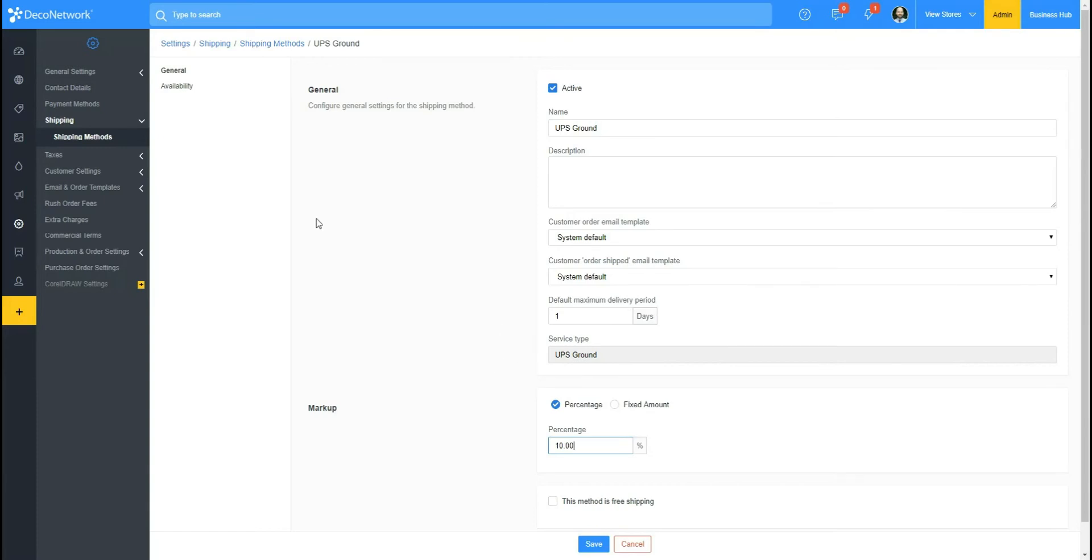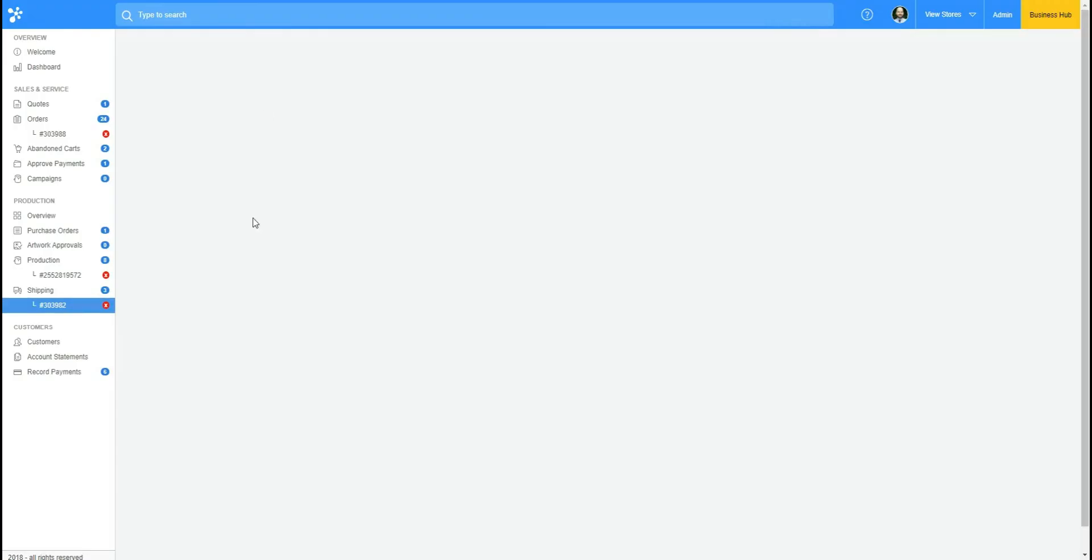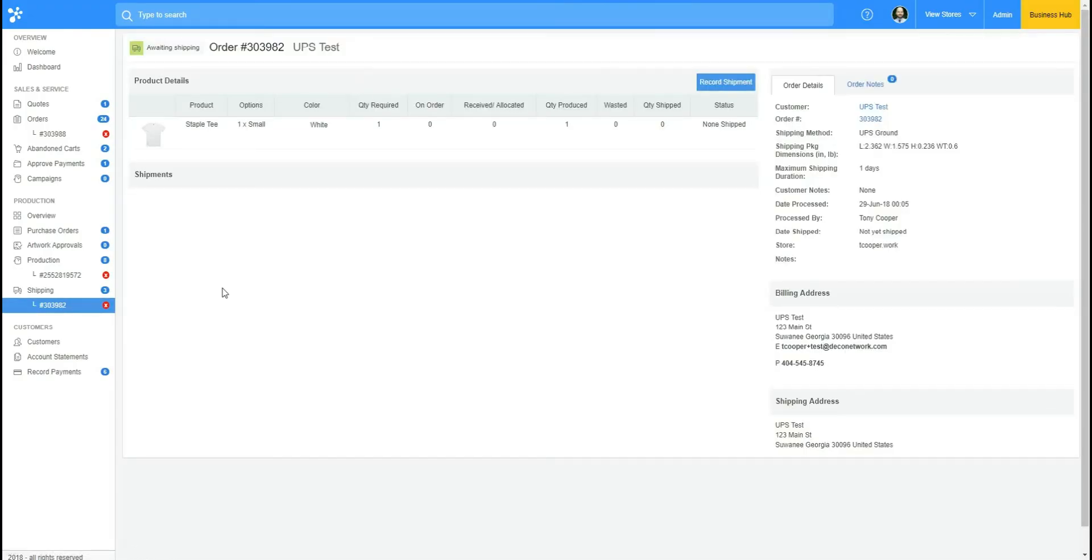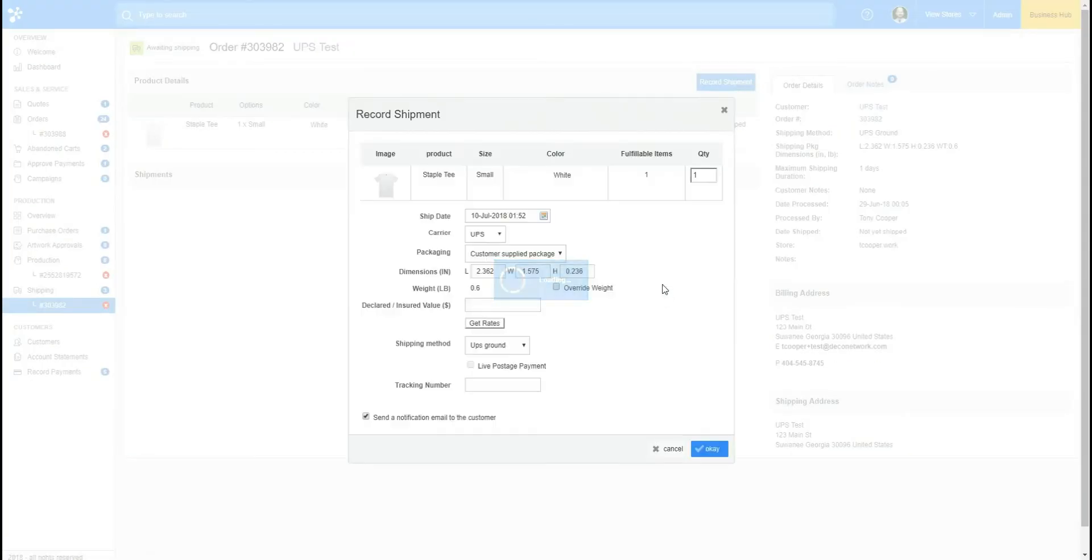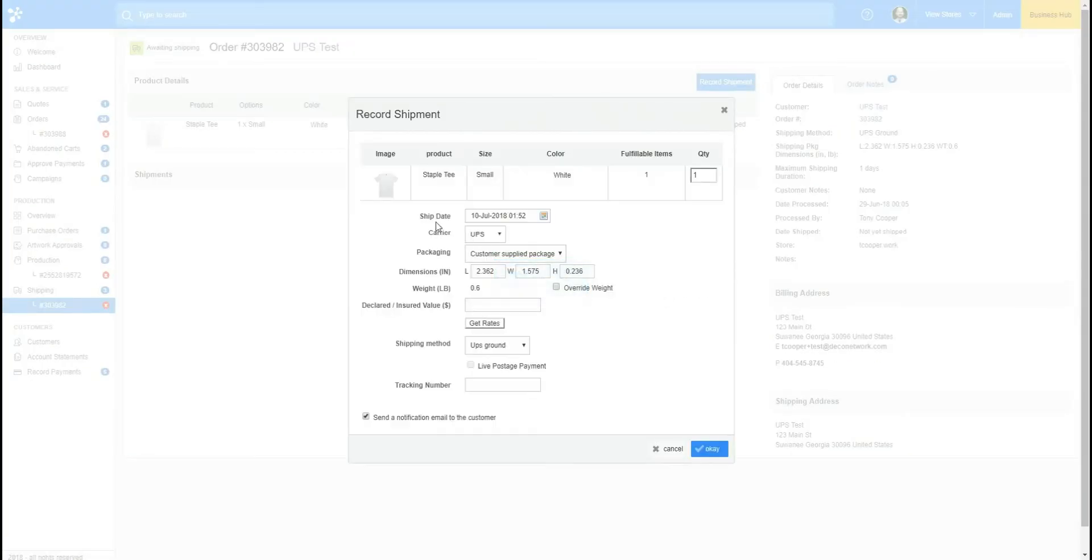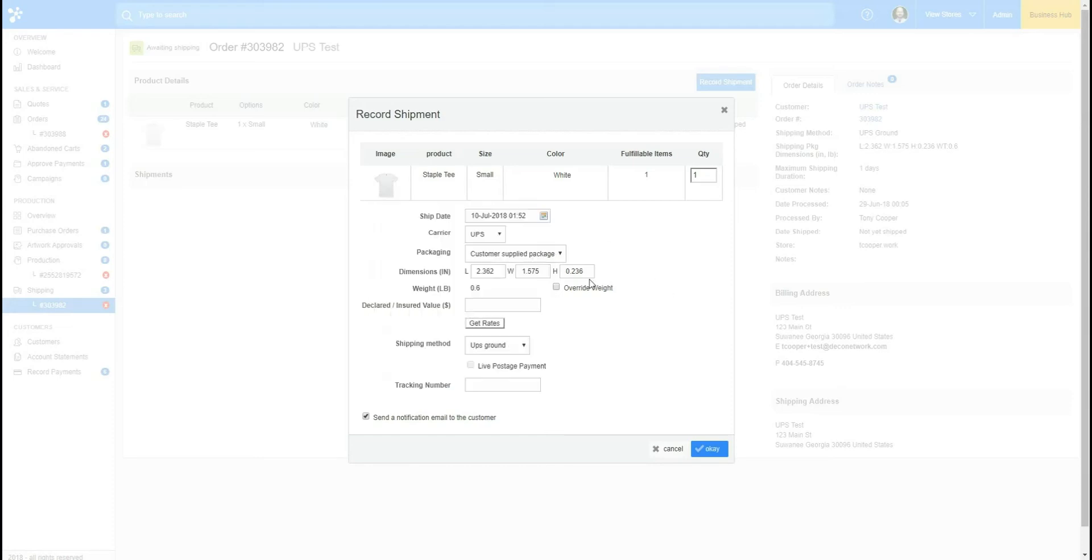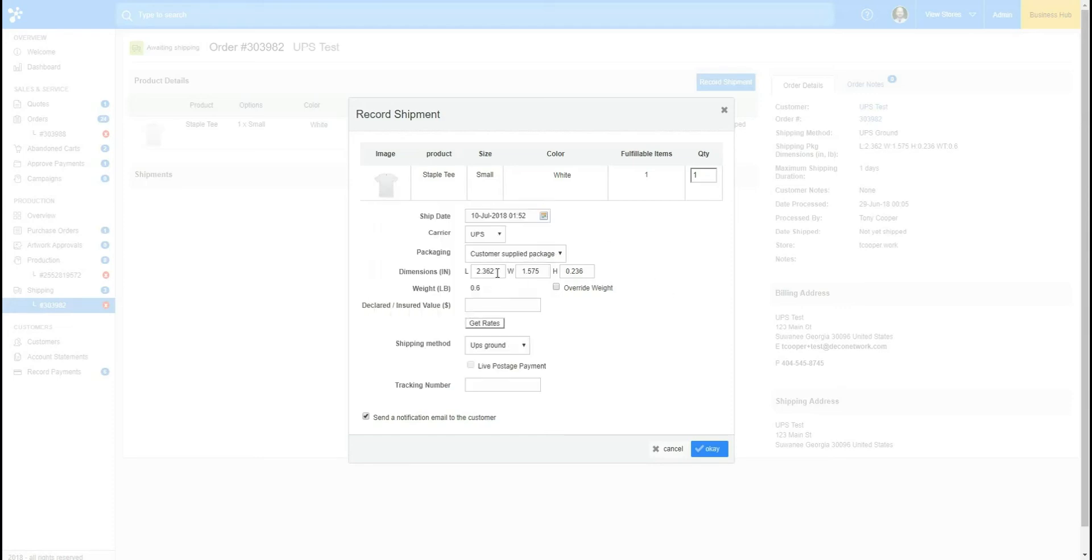So now let's see what this looks like in the Business Hub. I already have an order ready to go, ready to be shipped, so I'm going to click Record Shipment. And here we go, it's got UPS shipping available. It's calculating based on my supplier's dimensions, but I'm going to put in my own package size here. So I'll say it's eight by six by two inches here.